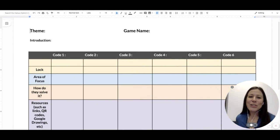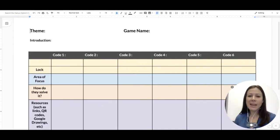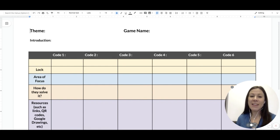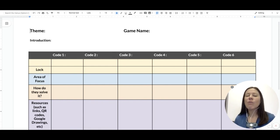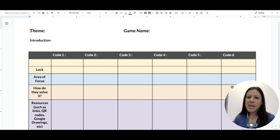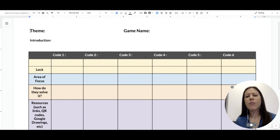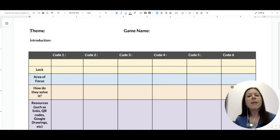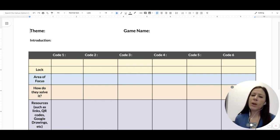In this video, I want to show you how to use this template to help you with your planning when you're creating a breakout EDU game. Whether or not you're creating a digital game online or a physical, tangible game with a locked box, this is a great way to help organize your thoughts, especially if you're collaborating with other people, so that you can think about all the different steps and make sure you have all of the resources that you need when creating the game.